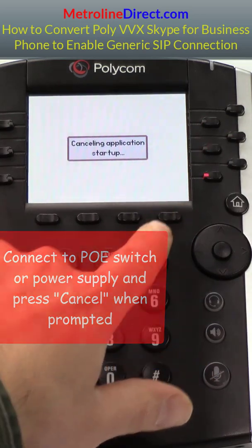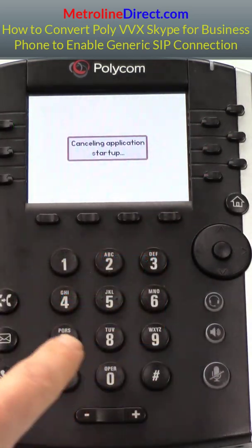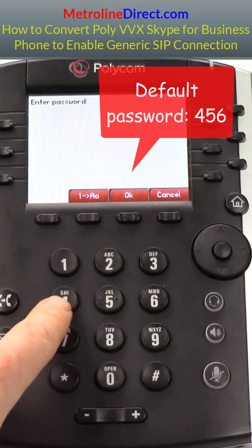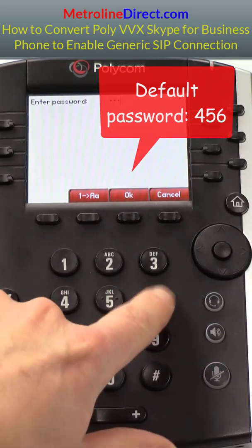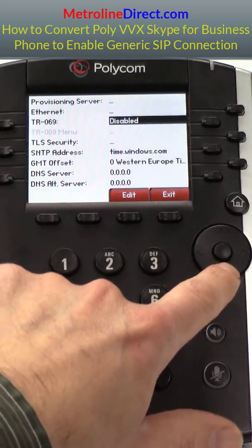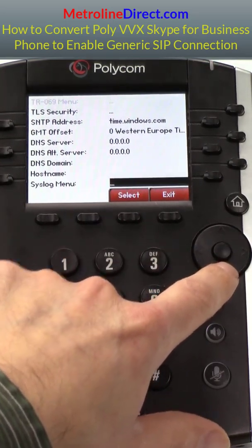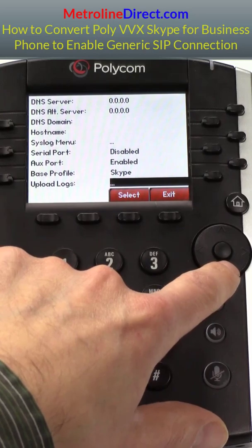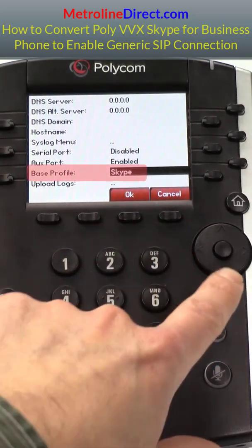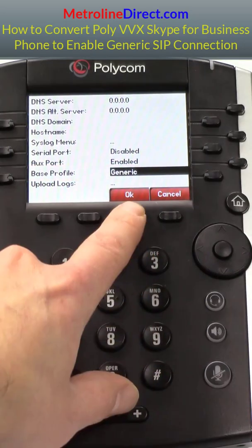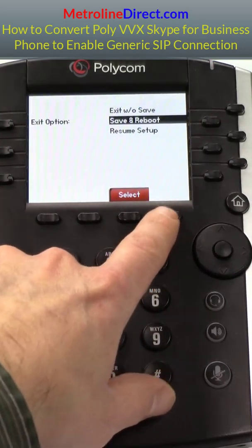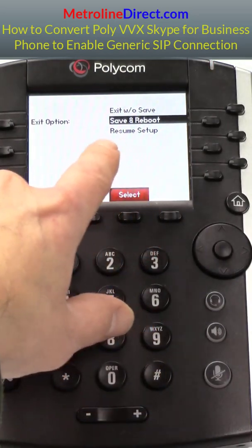As the phone is booting up, we're going to press Cancel, then Setup. Enter in our password — the default is 456. Press OK. Press down until you get to Base Profile. You can see the Base Profile is set to Skype. We're going to press Edit, then press the down arrow button. That changes it to Generic. Press OK, then press Exit. Save and Reboot is highlighted — we're going to press Select.